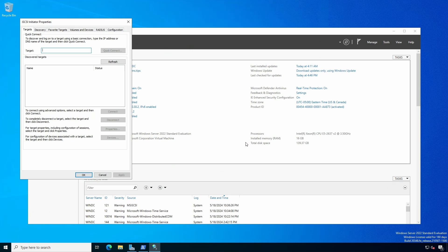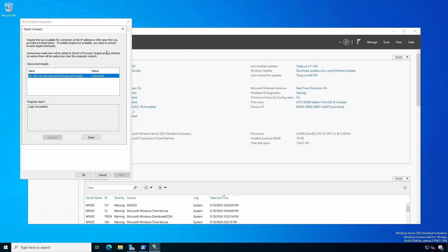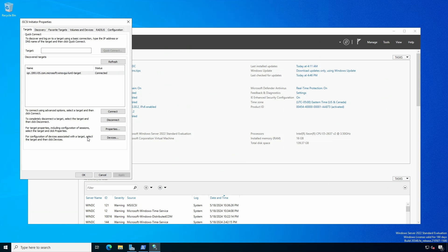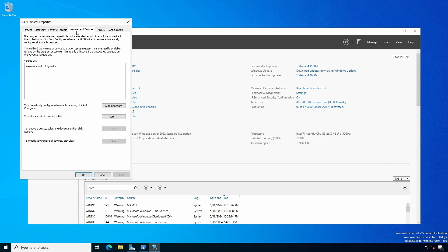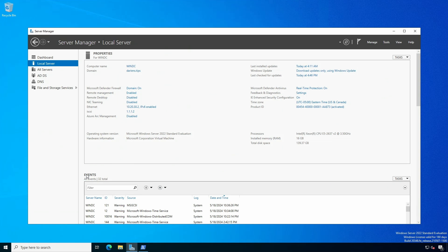On the Targets tab, in the Target box, enter the IP address of the iSCSI target and click Quick Connect. At the Quick Connect dialog, click Done. Note the iSCSI name and ensure the status reflects Connected. On the Volumes and Devices tab, click Auto Configure. Close the iSCSI initiator properties box by clicking OK.